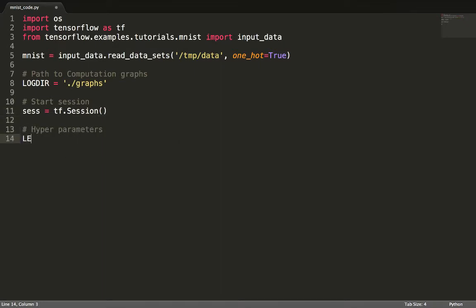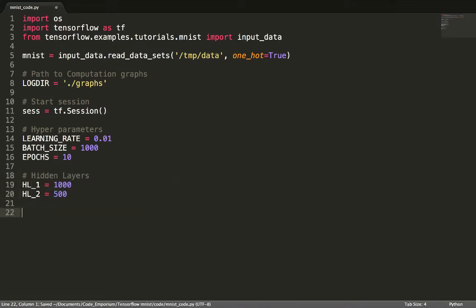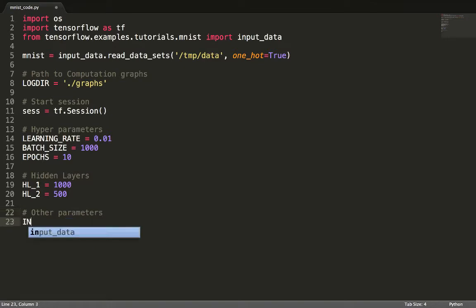We then choose appropriate values for our hyperparameters. We define the number of neurons per hidden layer in the network and define the dataset-specific parameters like input and output size.